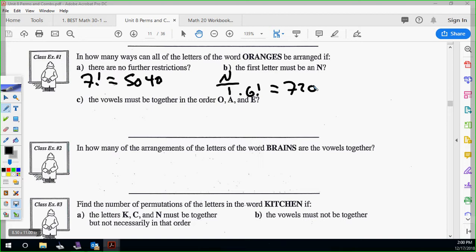The vowels must be together in the order O, A, and E. What that means is somewhere — it doesn't have to be at the front — O, A, and E have to be grouped together in that order. There's only one way you can group them that way. So if I have OAE paired, how many other letters are there left? Four. So you need to think about OAE as an individual letter. OAE can go in any of the spots, and you essentially have five options.